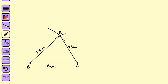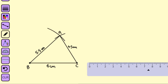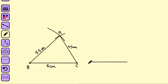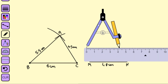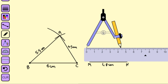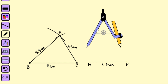Let's construct triangle LMN. First, we make the base MN as 4.8 centimeters and label it MN. Now for the other side, we take the compass and measure LM as 4.4 centimeters, place it at point M, and mark an arc.